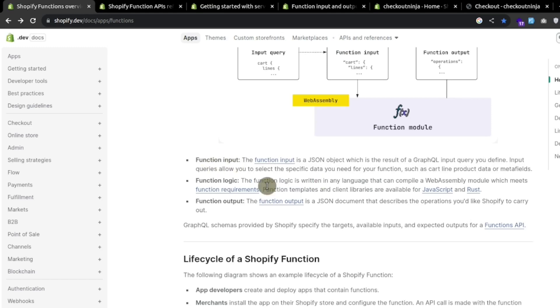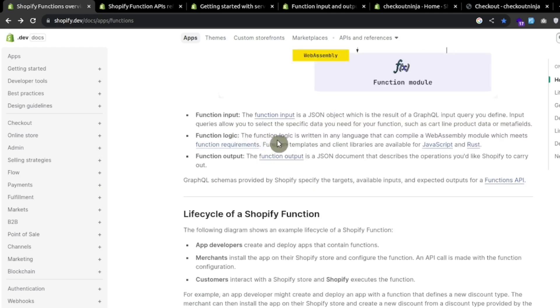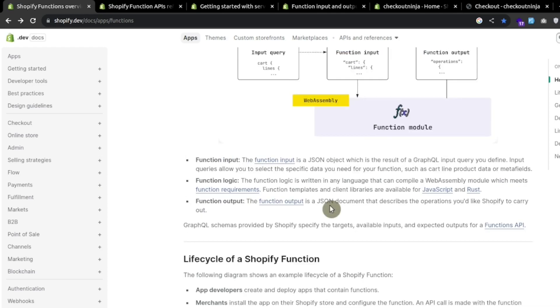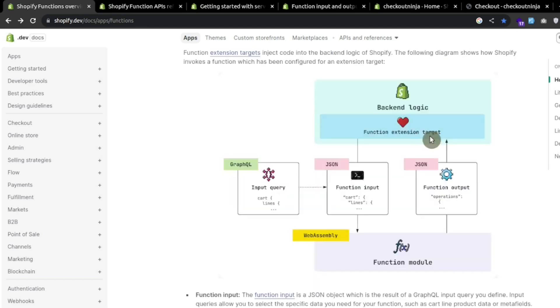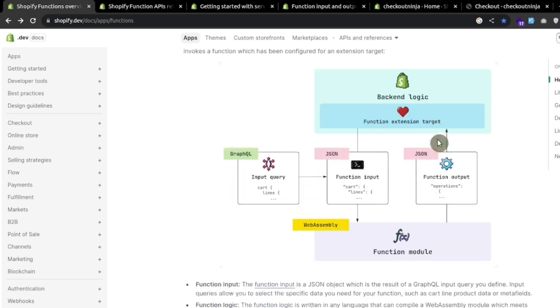We can use TypeScript, JavaScript, Rust or WebAssembly to write this function logic and then this function returns an output and the structure of output depends upon the function extension target.